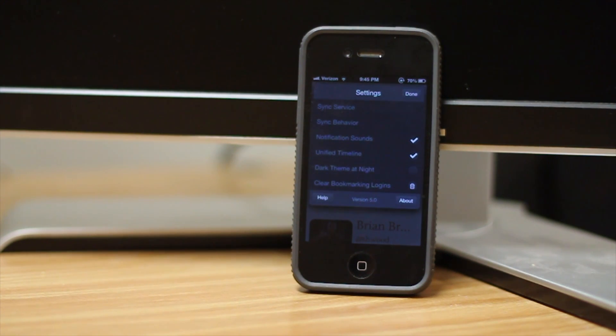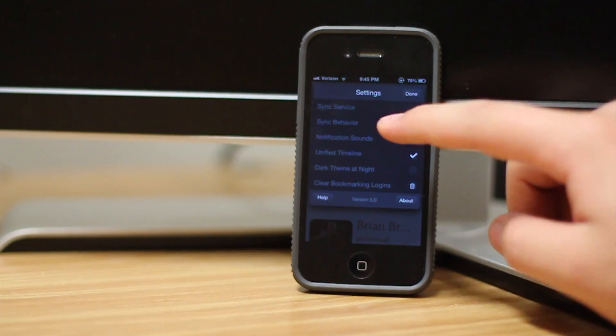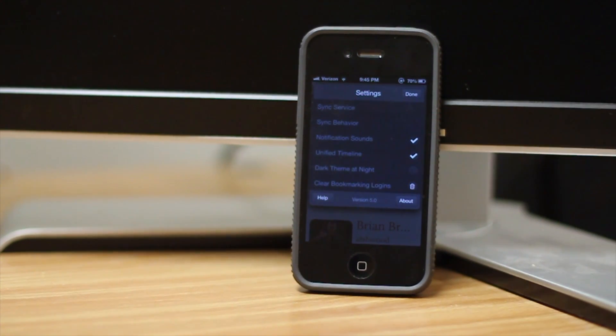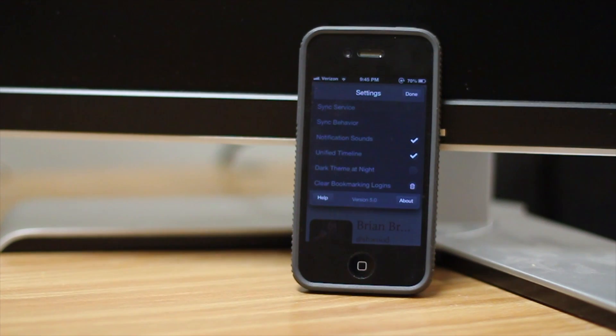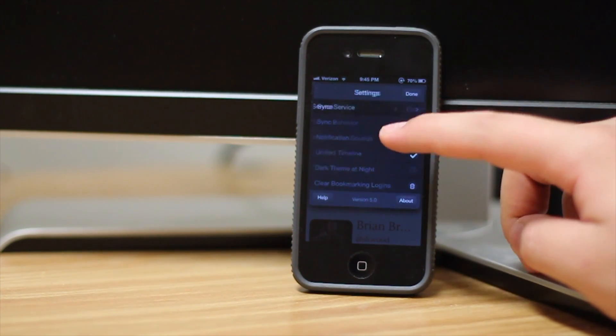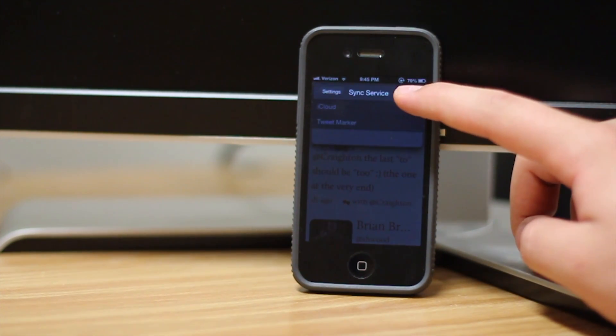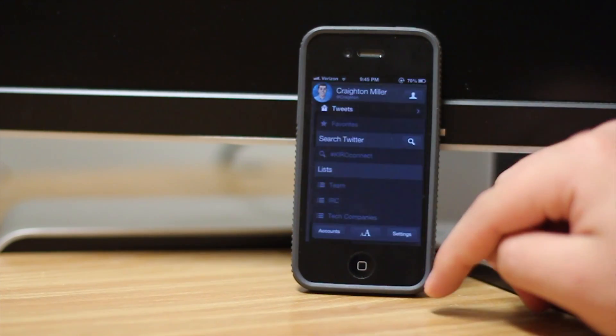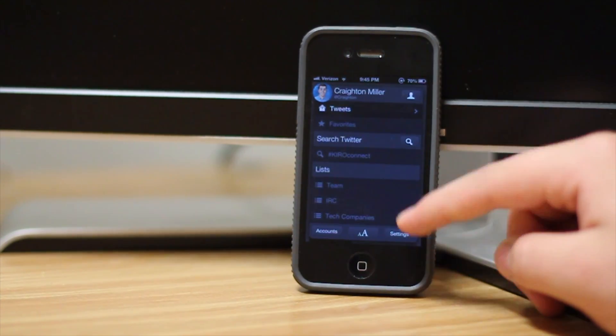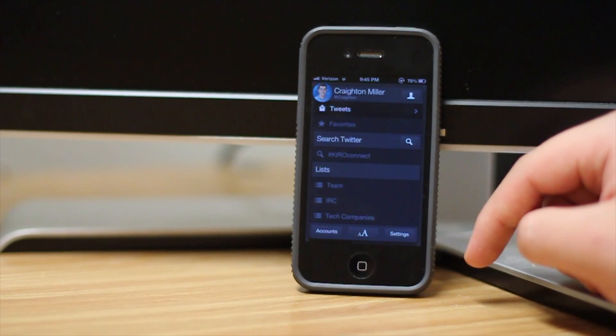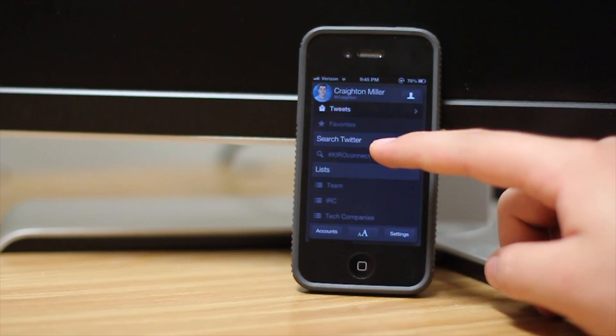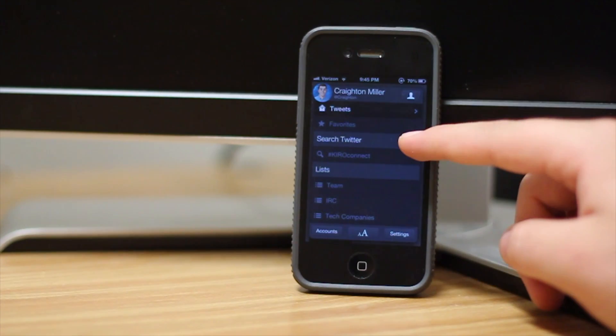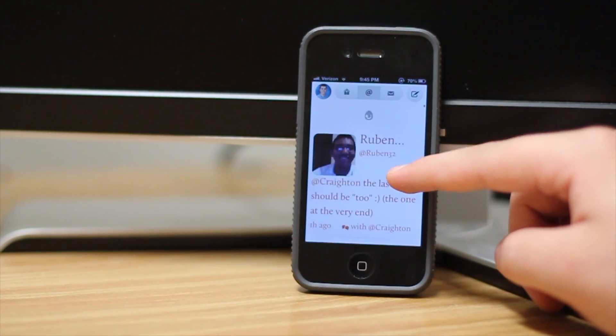In there, you can turn on notifications. You can have all of these different settings and controls here. Syncing is a huge thing. So if you're using it on both your iPad and your iPhone, you can select it being synced with the iCloud service, which is very nice to have. I believe that's a very nice feature. So within your account as well, you can search Twitter. You can see trends. You can see your lists all from one nice tab here.